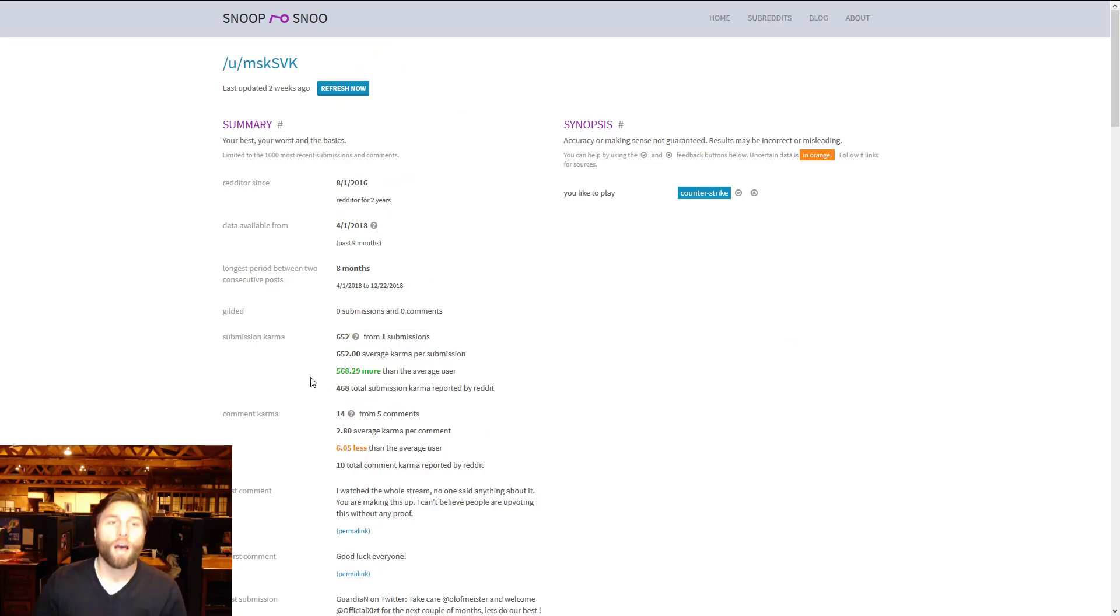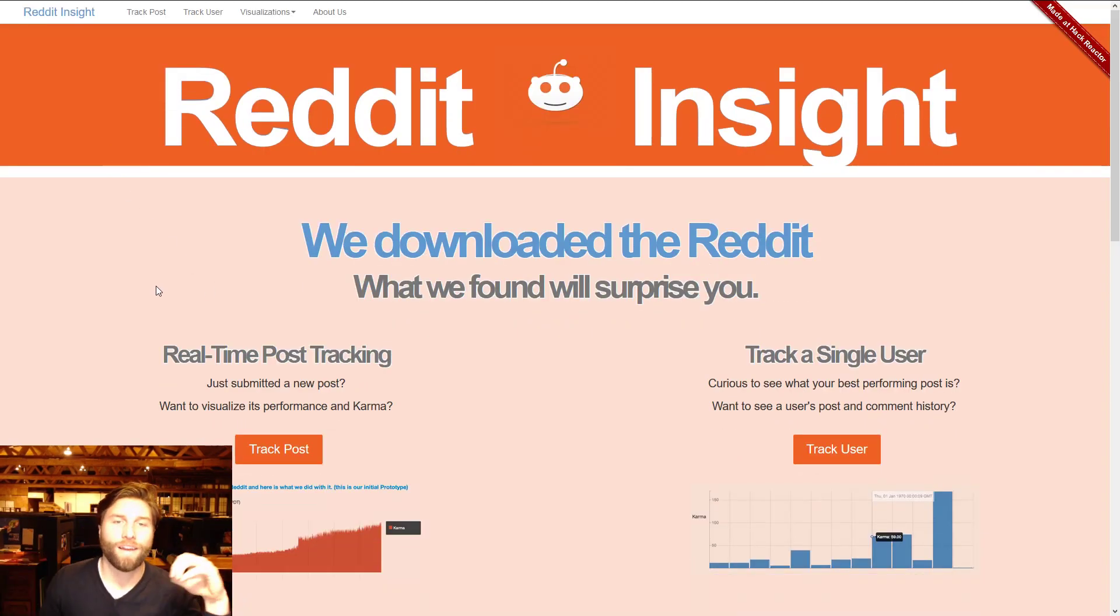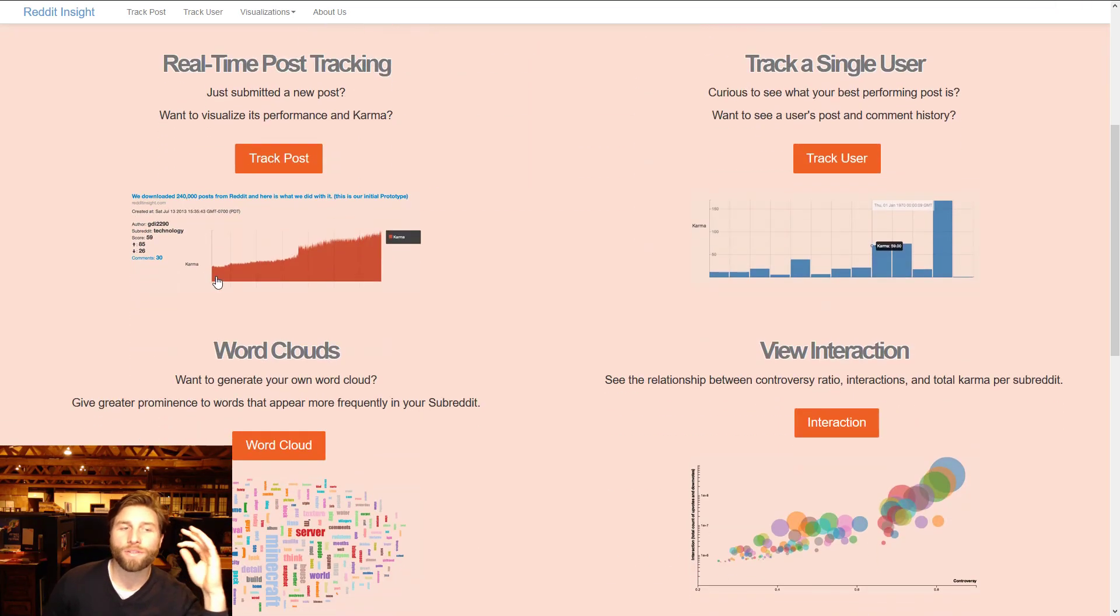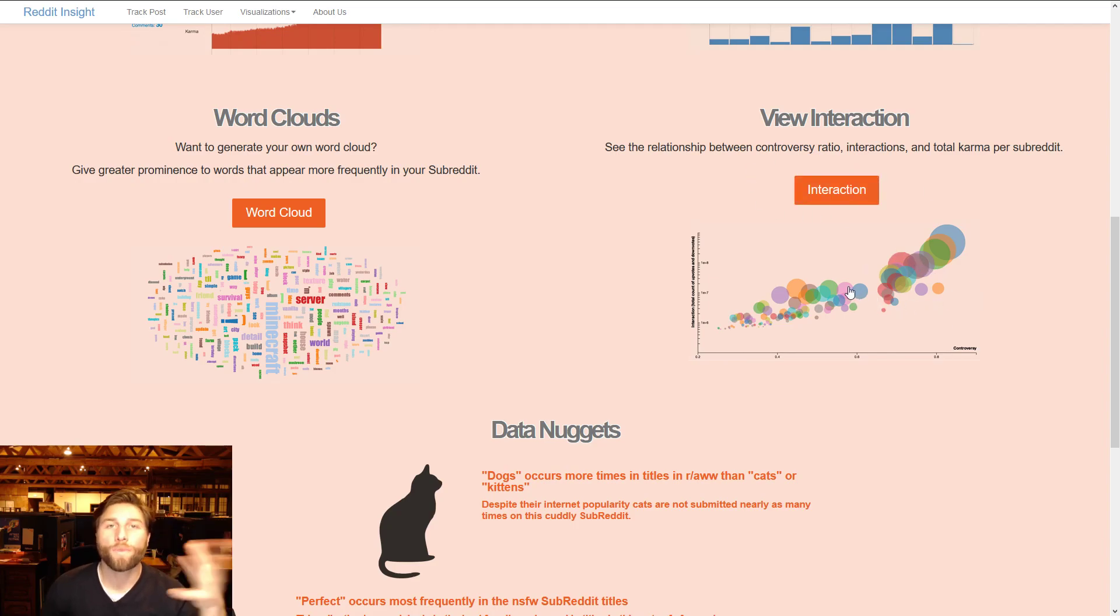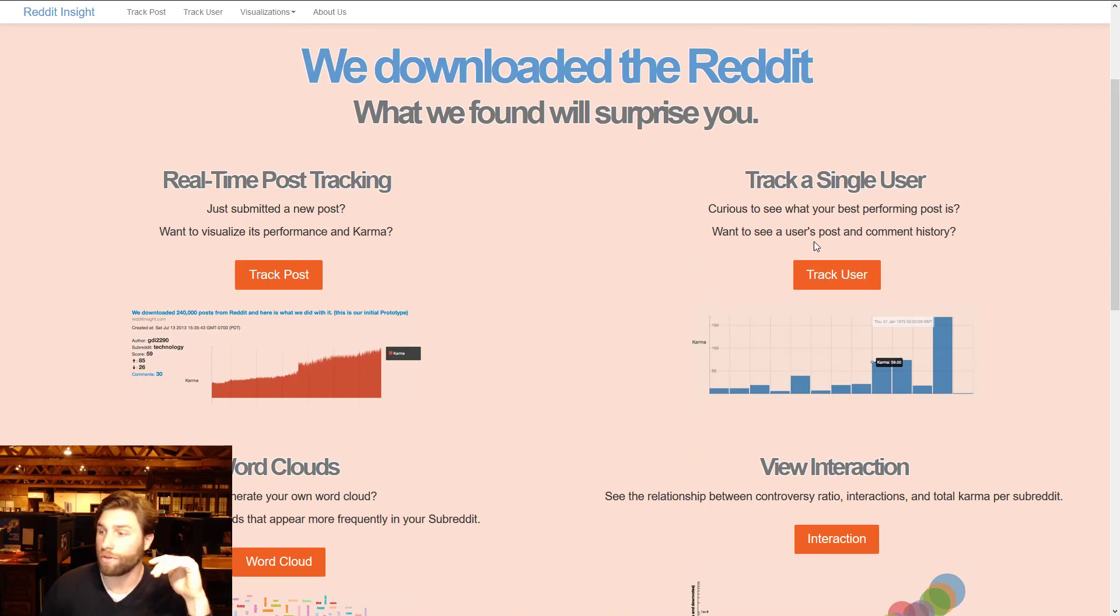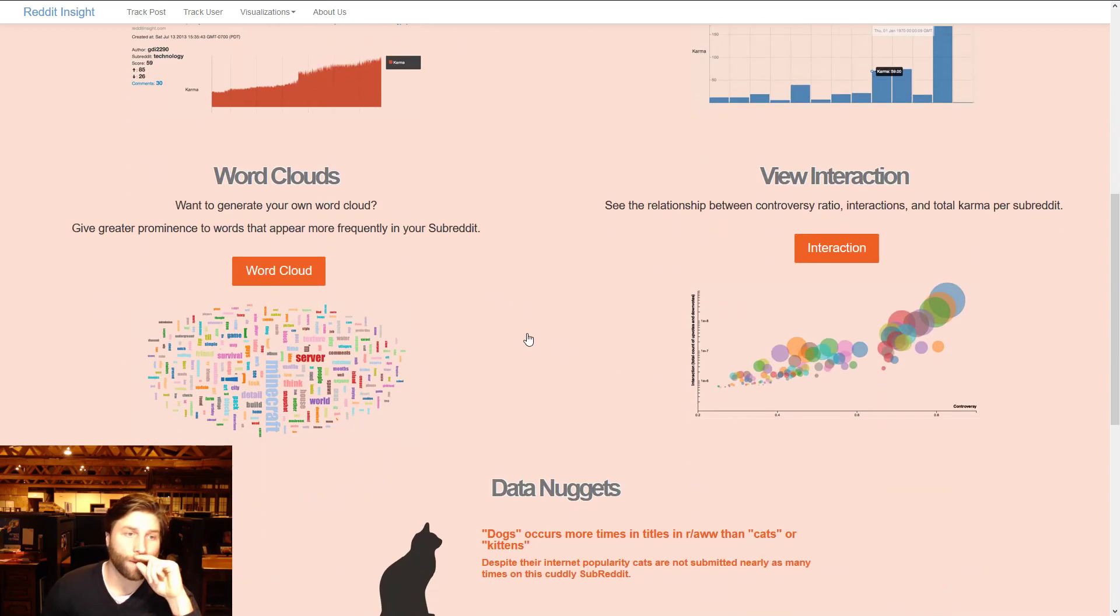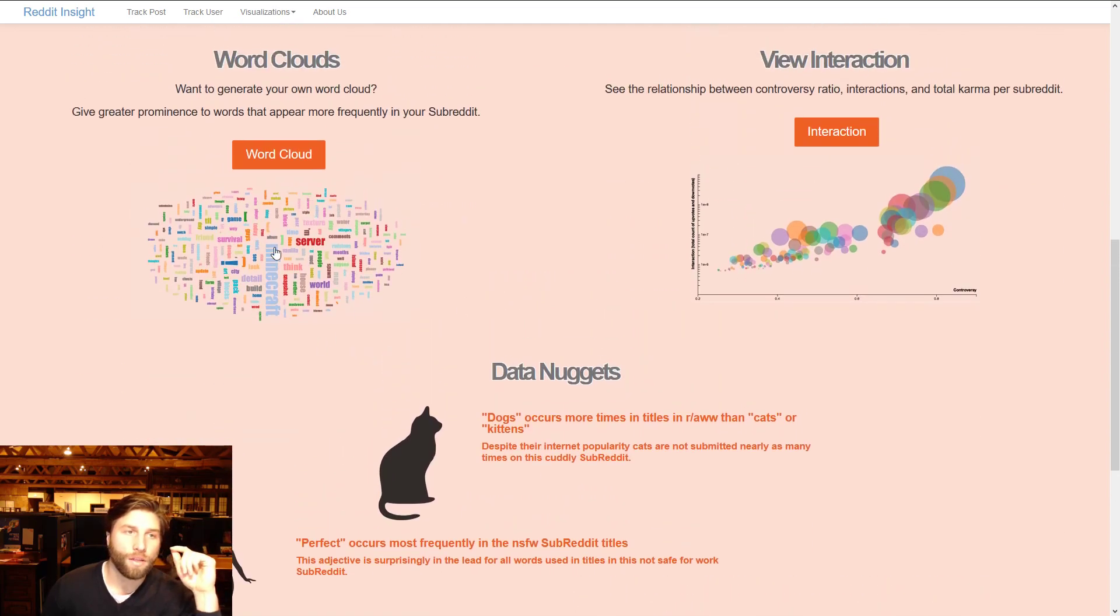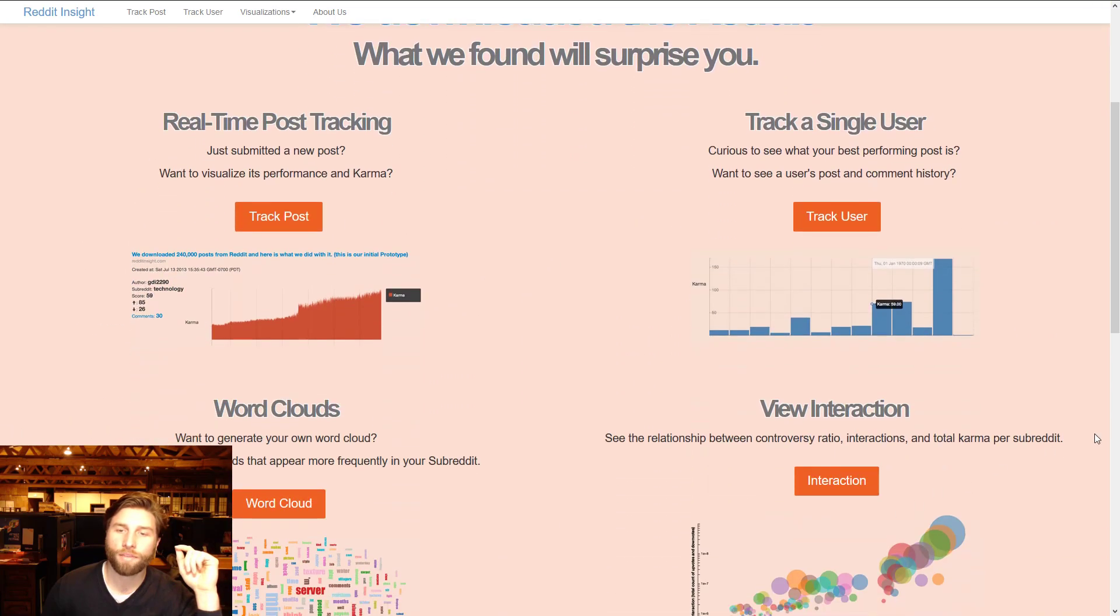Next we got Reddit Insight, this is the first one for our analytics stuff. We downloaded the Reddit, what we found will surprise you. You can track posts, single users. The word clouds view interaction, that one's fun to play around with but really if you want to track what users are doing or you want to track real-time post tracking.